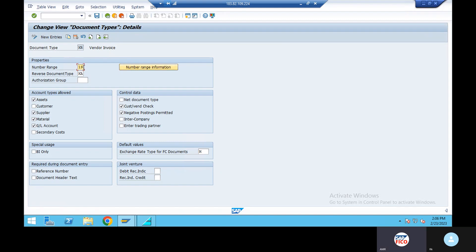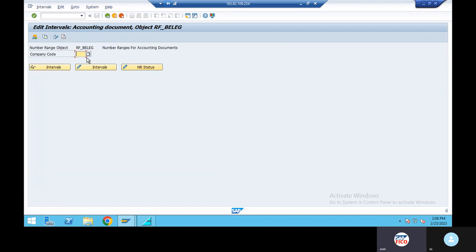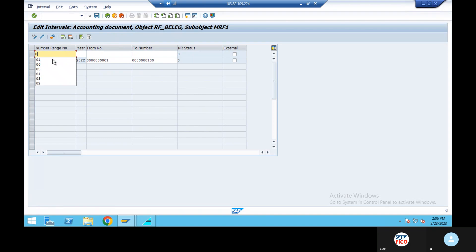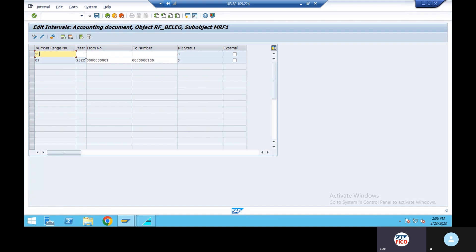KR — number range 19, okay, 19 and 15. Number range information — plus symbol, right side. 02, 19. Year 2022.